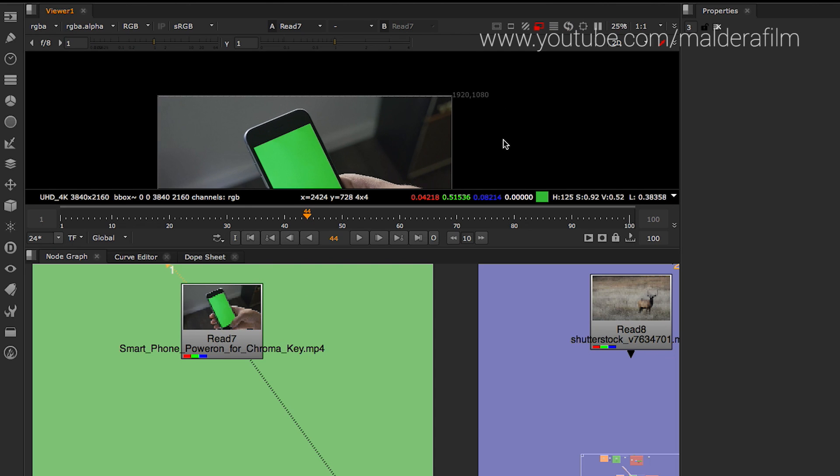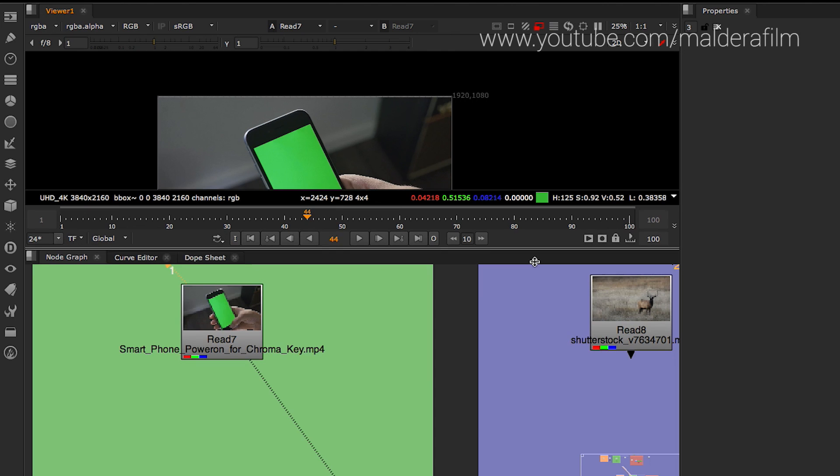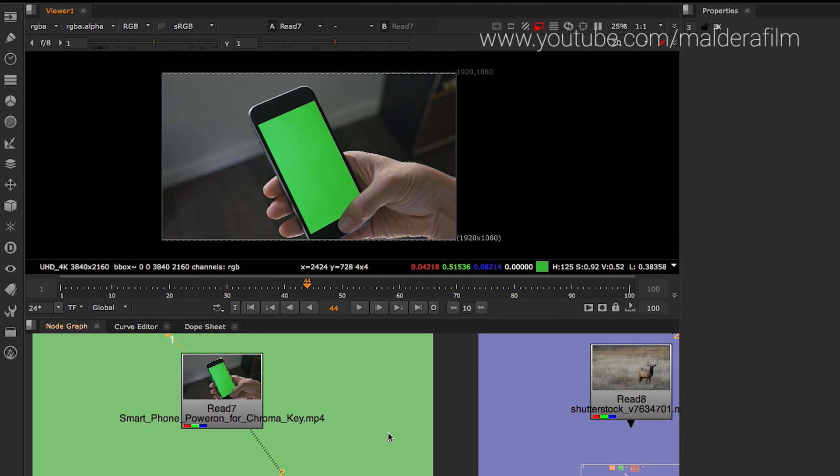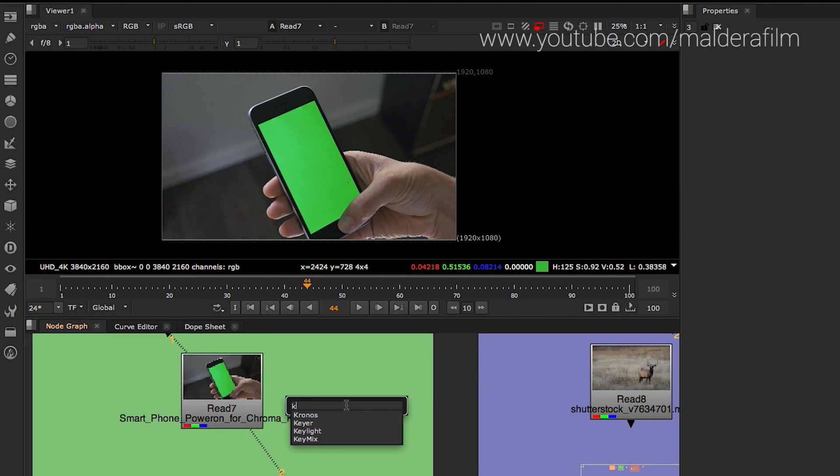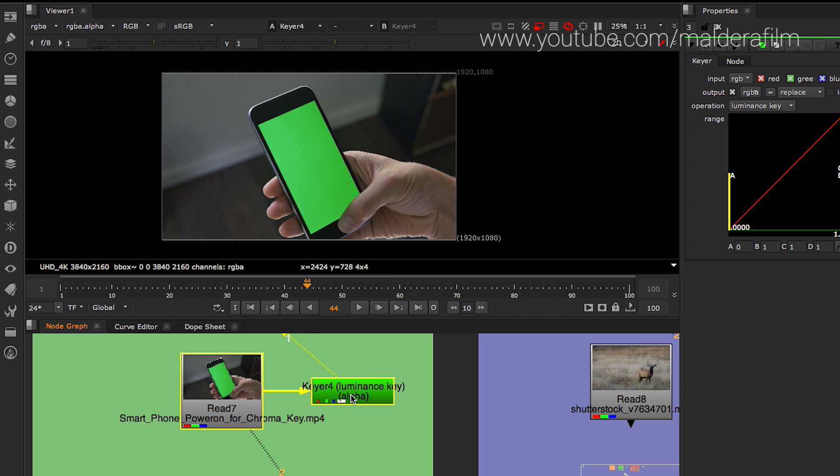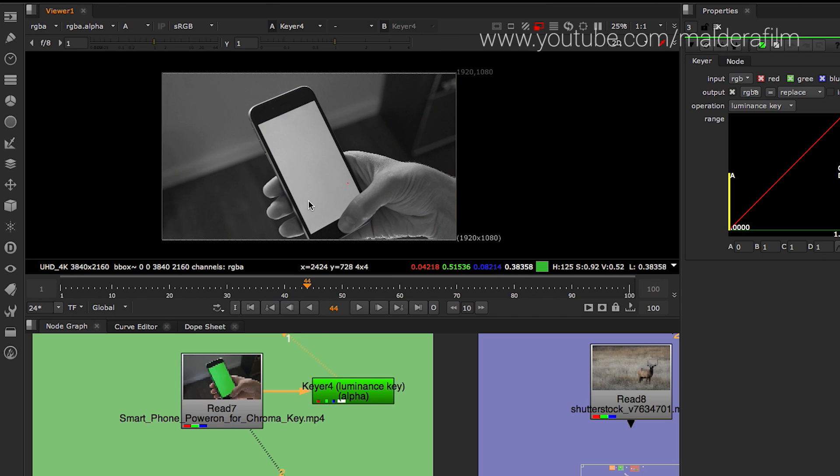I'm going to zoom in a little bit so you can see the shot. You bring into your comp a keyer. Open tab, write keyer. Then you connect your keyer. You click 1 on your keyer. Then you go on the viewer, you press A.